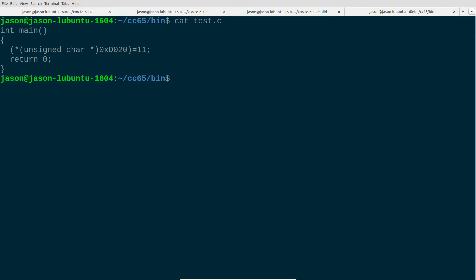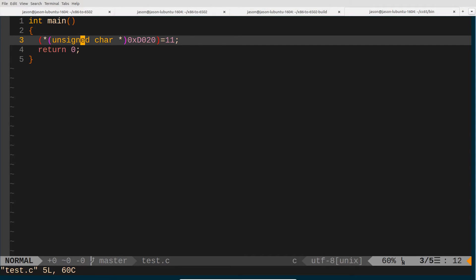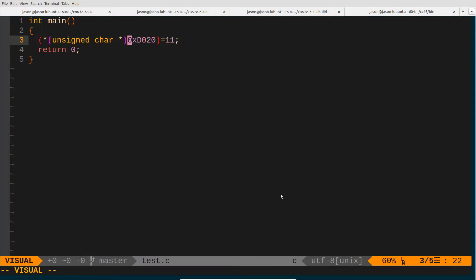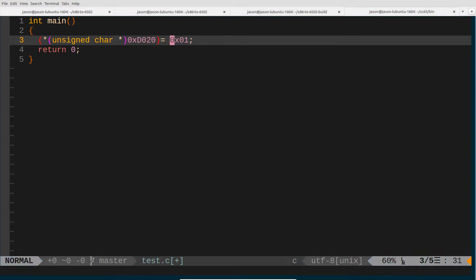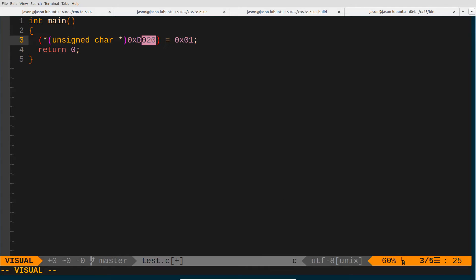We have a C program where we are taking the memory location D020, casting it to an unsigned char pointer, and then dereferencing this pointer and assigning the value 1 — we can put this in hexadecimal as well. This should look pretty similar to the assembly language program we showed earlier: we are assigning the value 1 to memory location D020 and then returning from our subroutine.